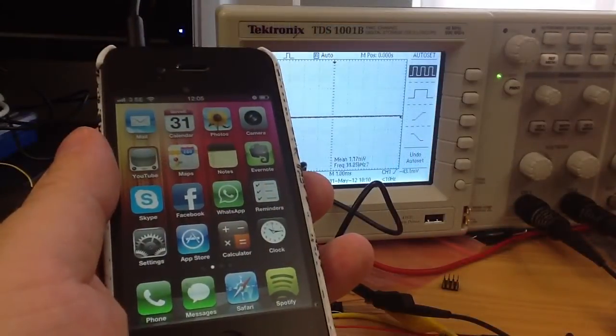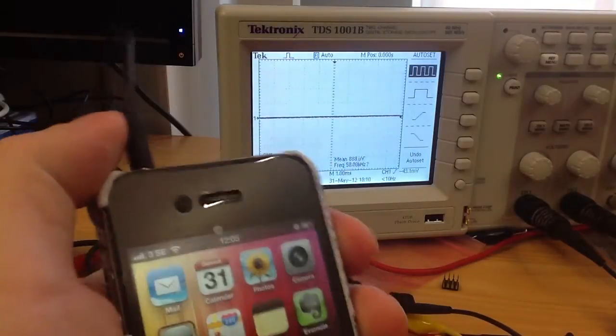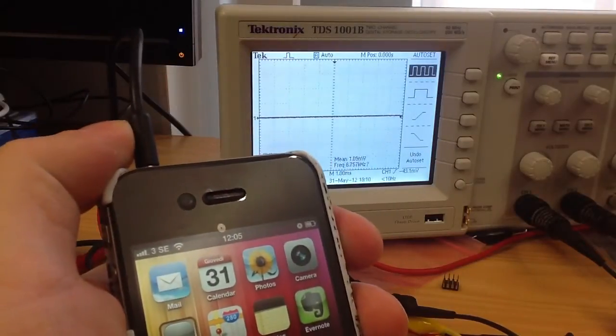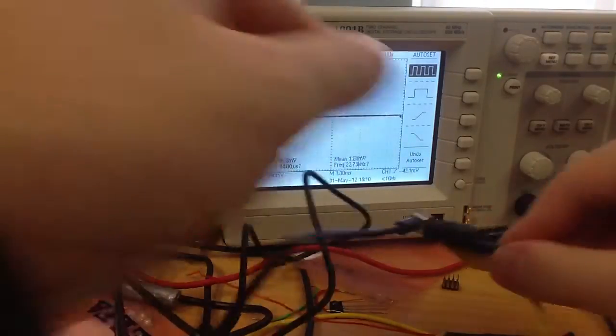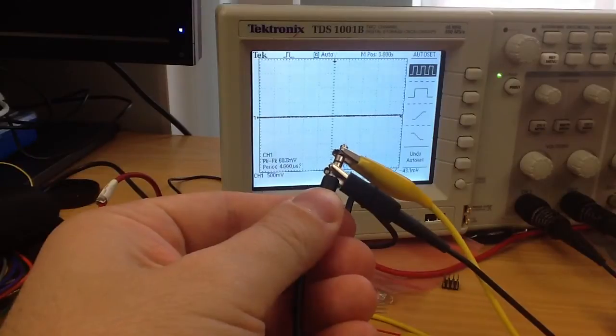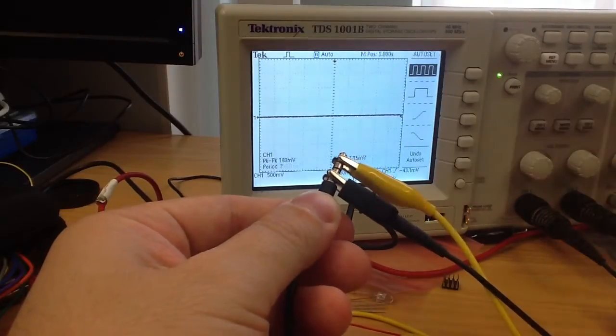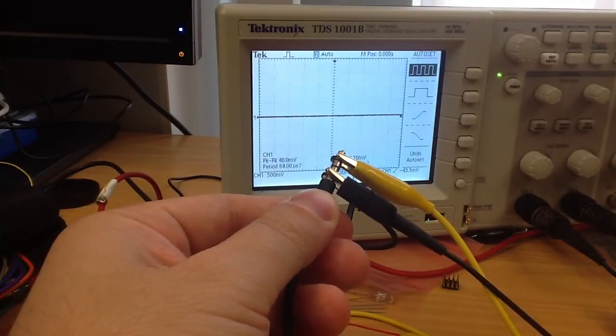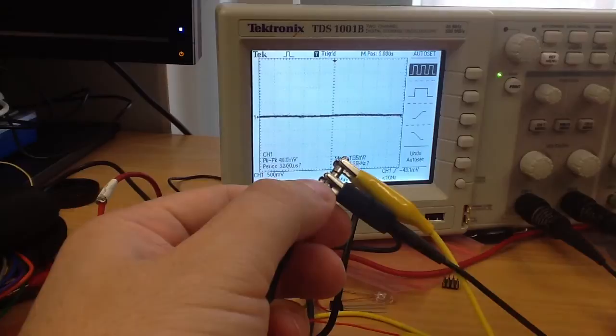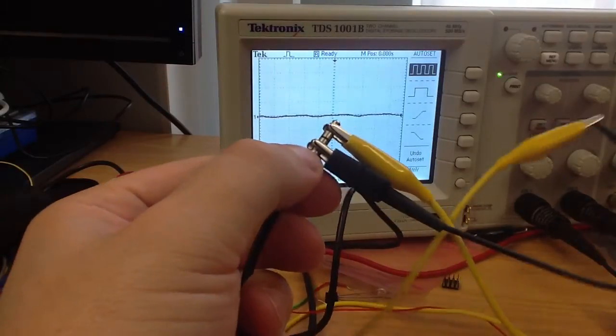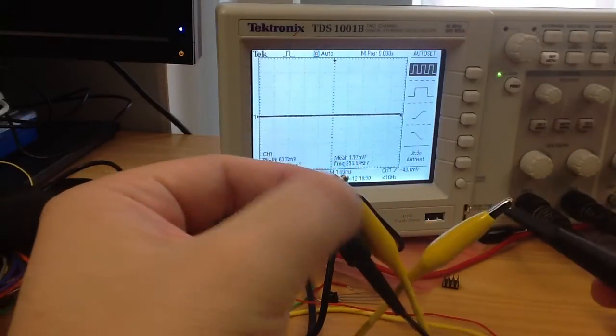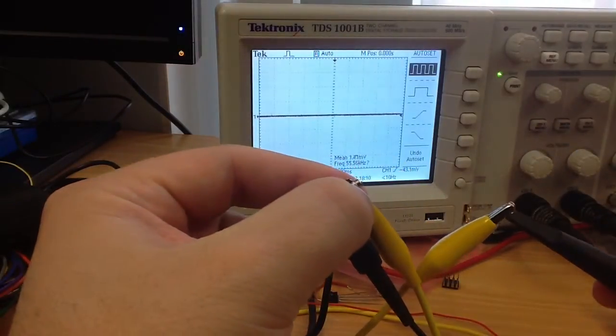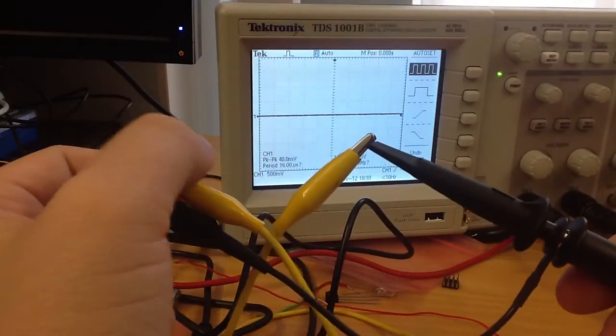So I have connected the oscilloscope to the iPhone's headphone jack. Ground is the first ring on the jack here and I'm going to take the tip ring as the signal.